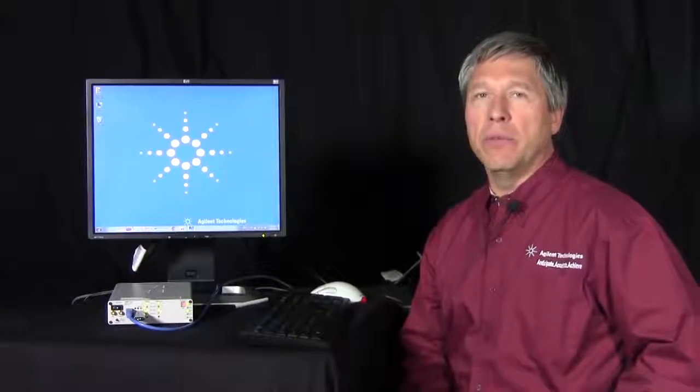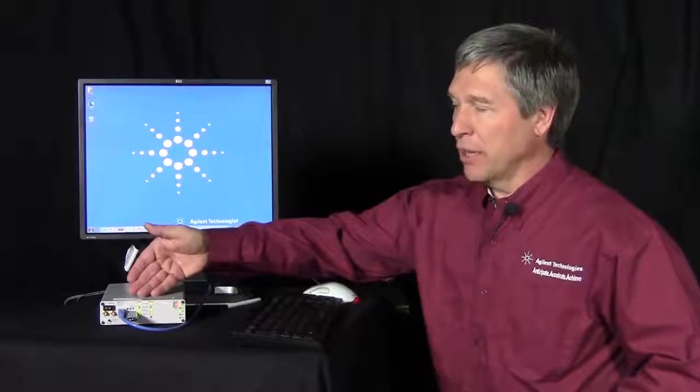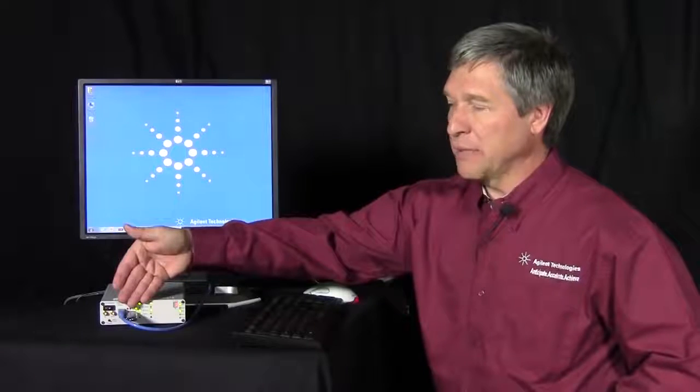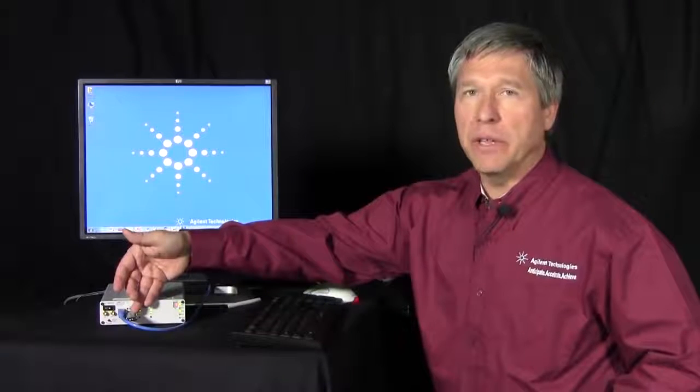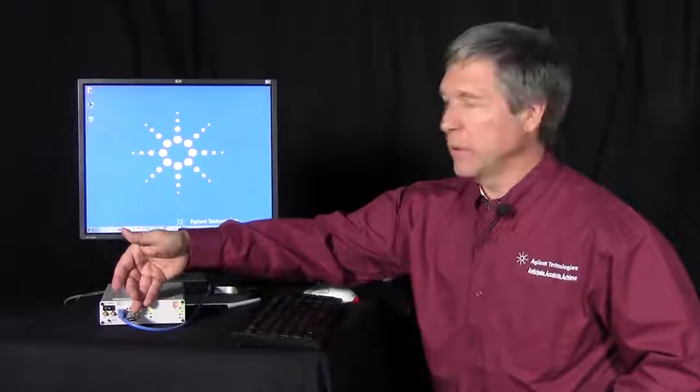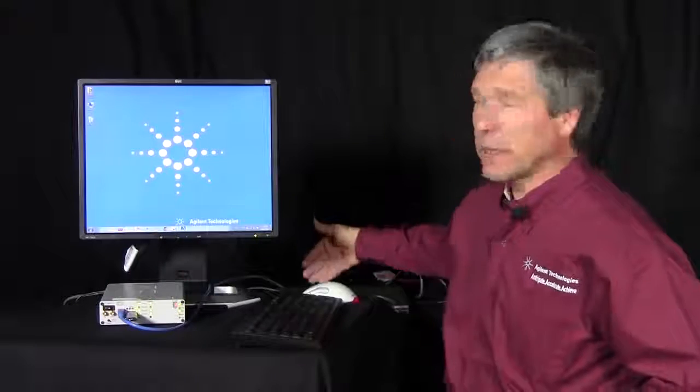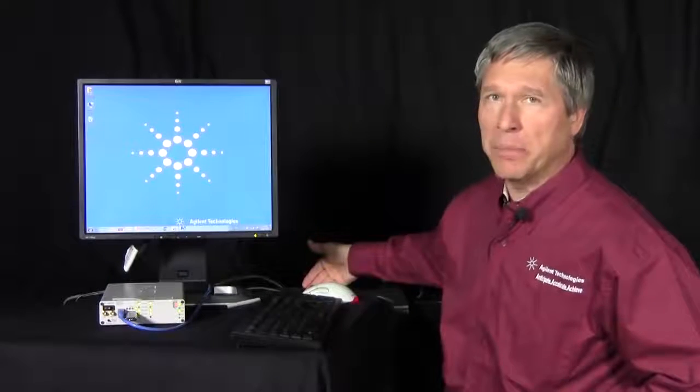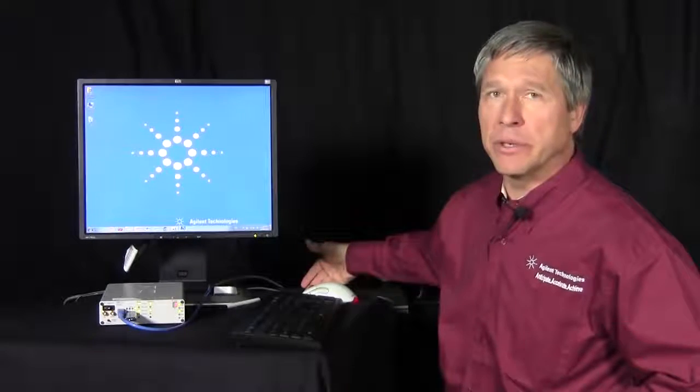Today I'd like to introduce you to the U4611A USB protocol analyzer. I'm going to demonstrate the analyzer here which I have set up with a USB 3.0 thumb drive plugged into it. It's connected back here to a laptop PC that I'm using for demonstration.